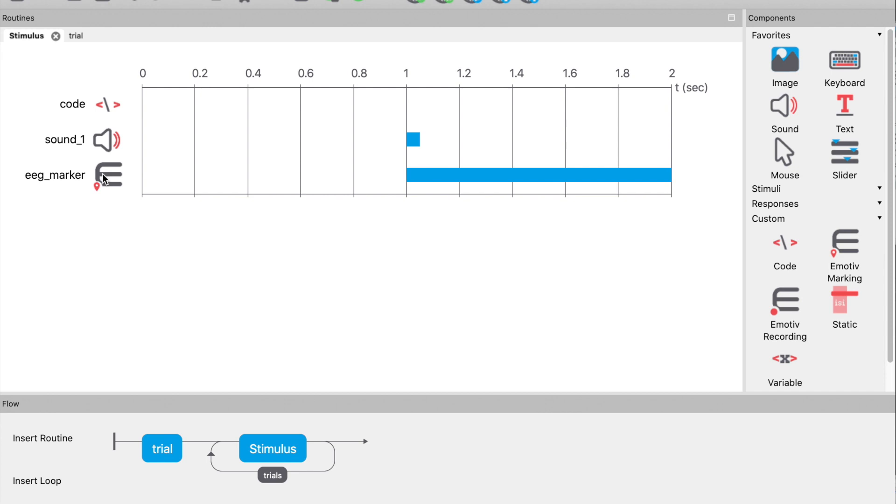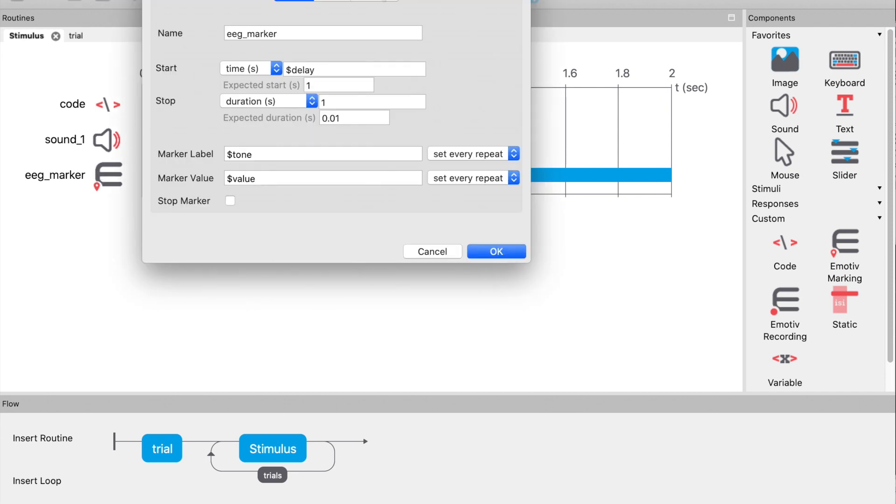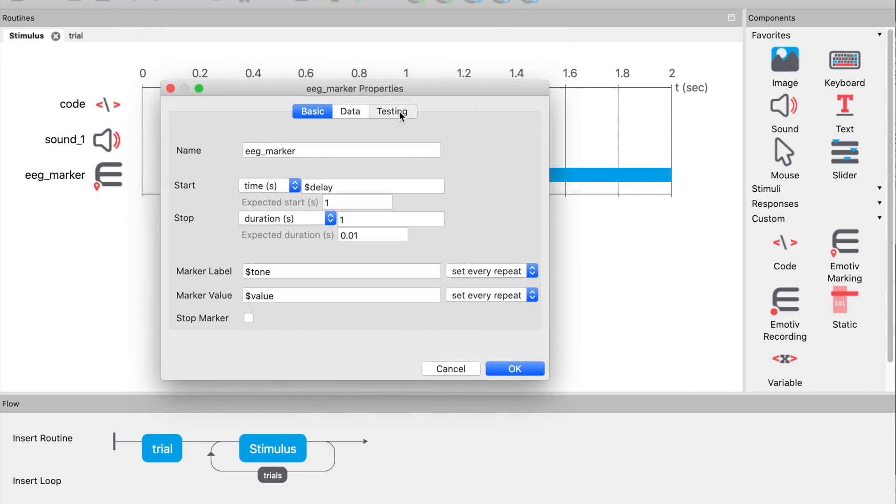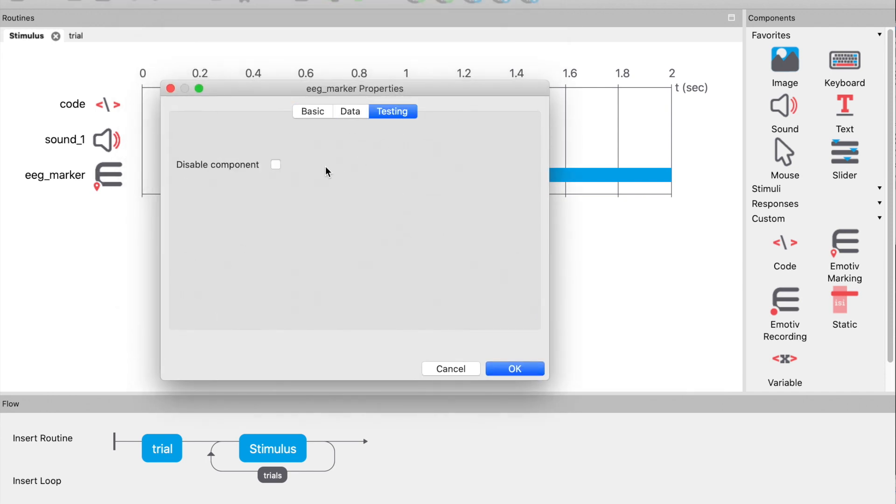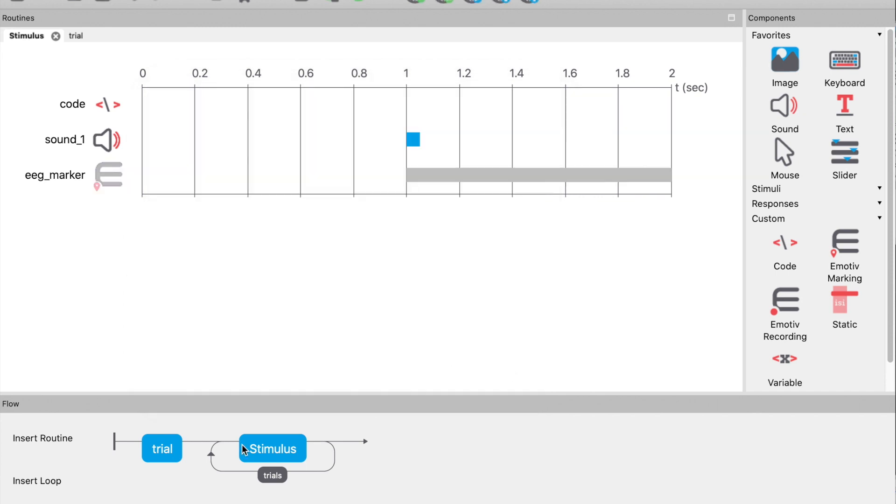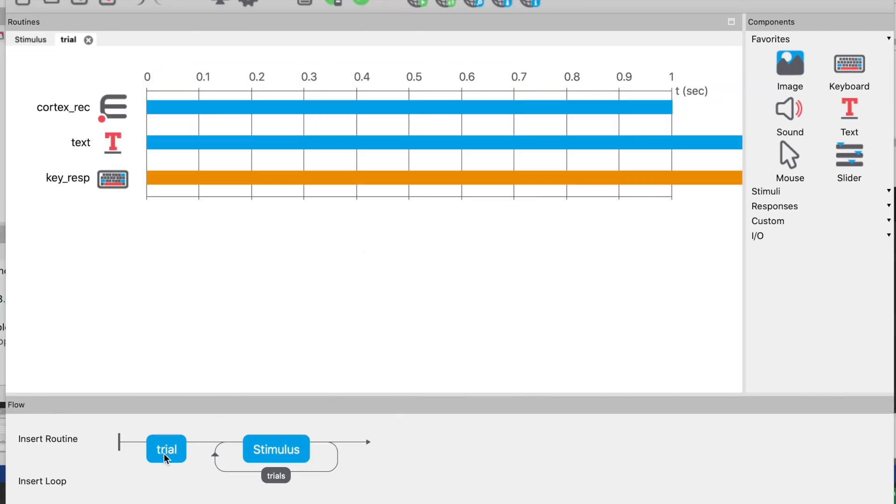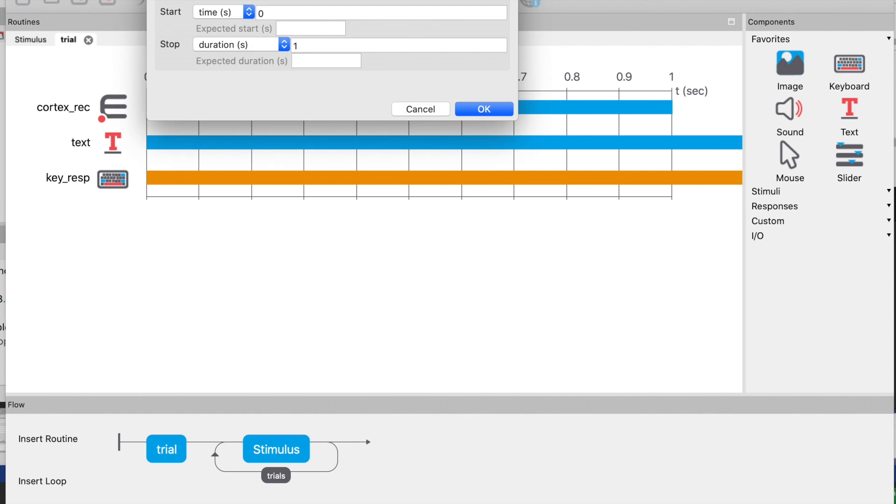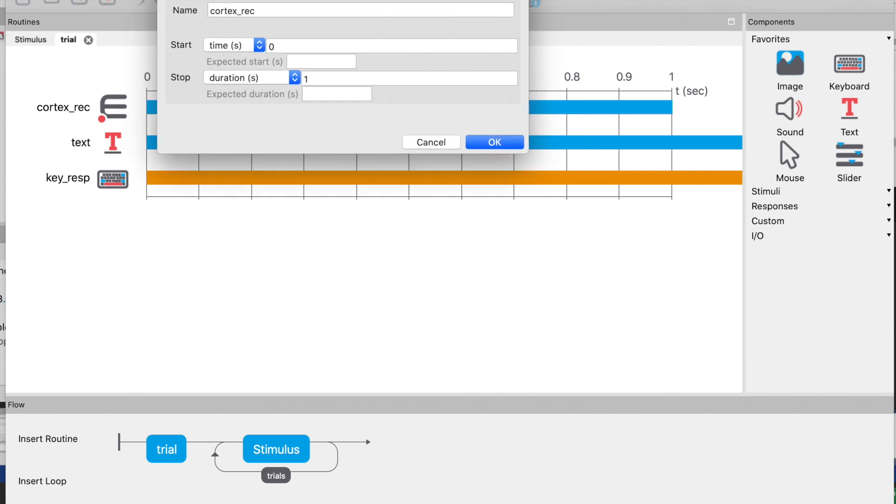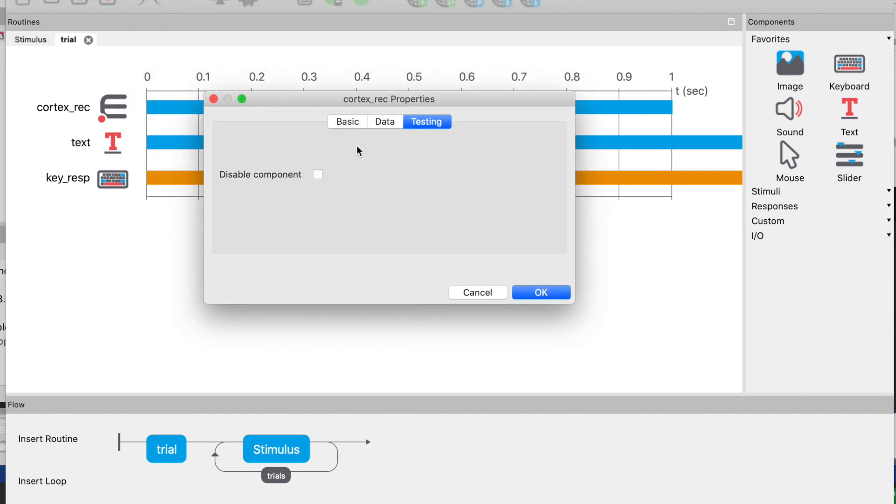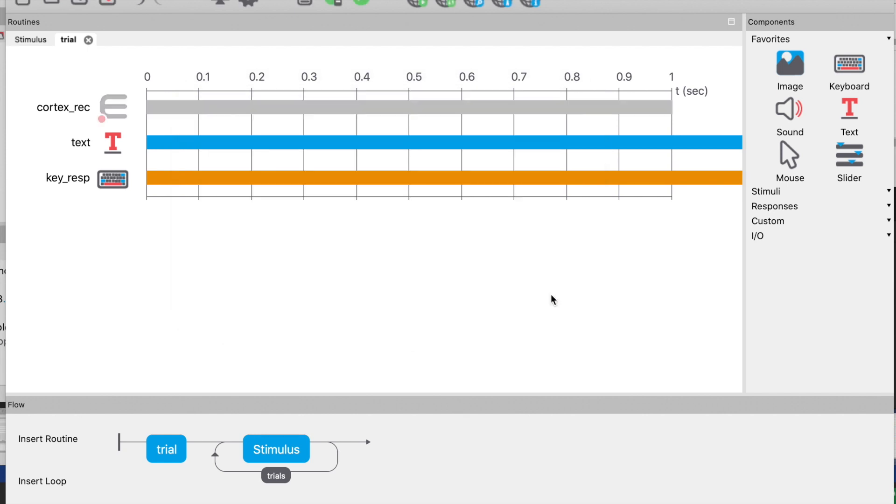Before we collect data, let's check that the experiment is running as we expect. To do this, it is handy to deactivate the EMOTIV components because they don't like it if there is no headset connected. We just open the component, select the testing tab, and check the disabled component. And we do that for both EMOTIV components.